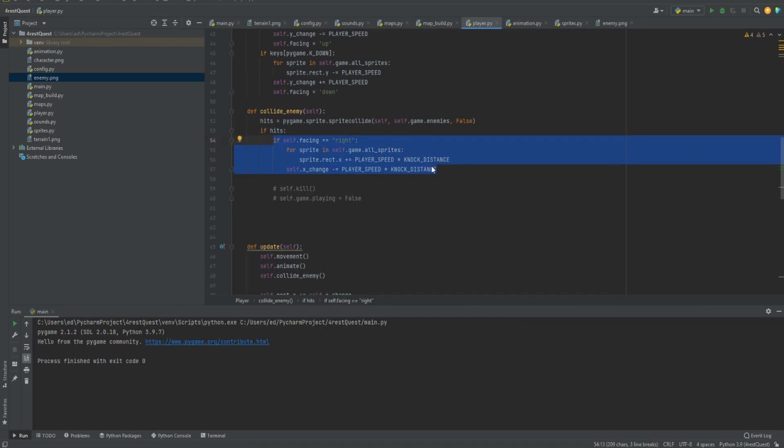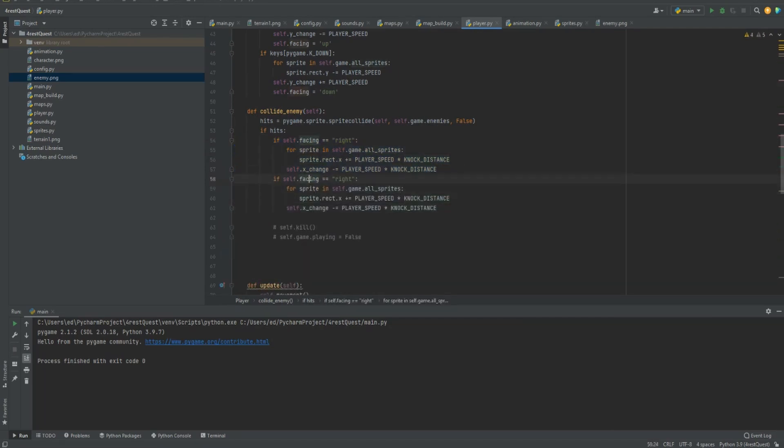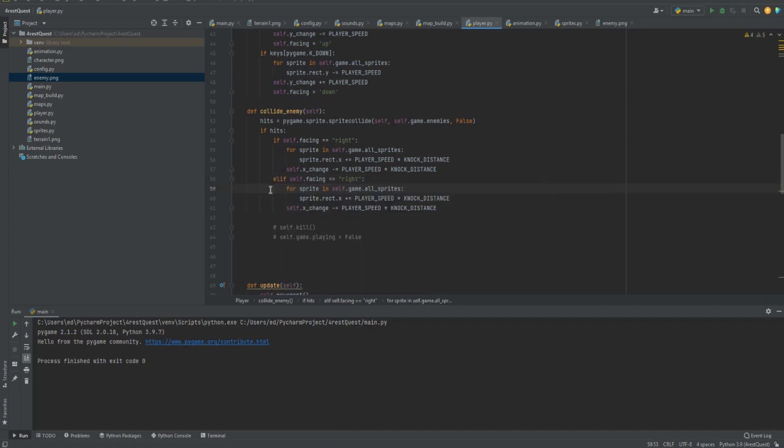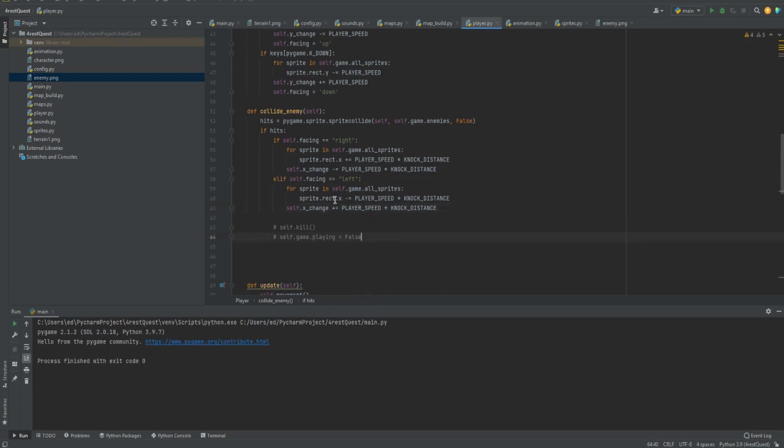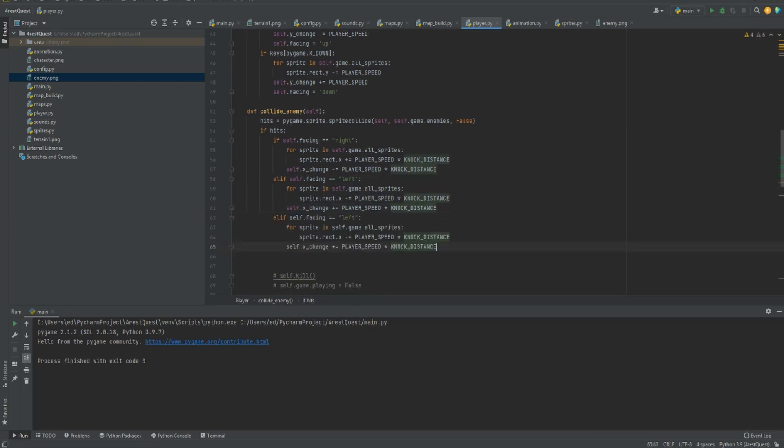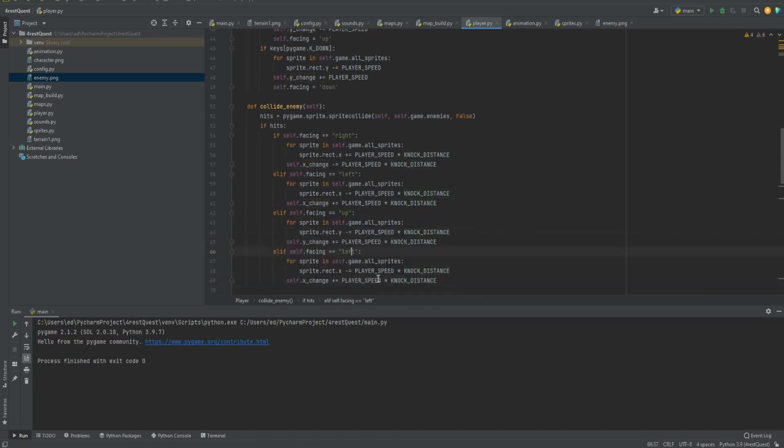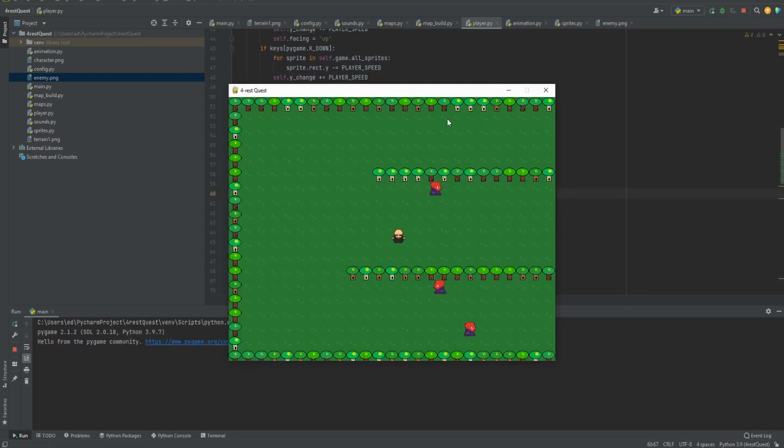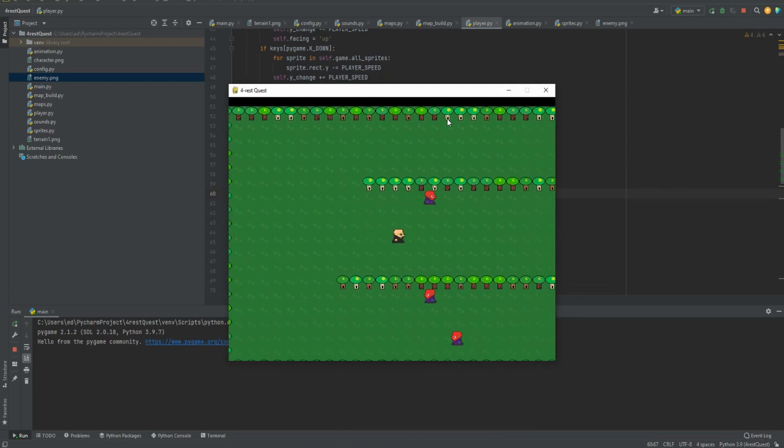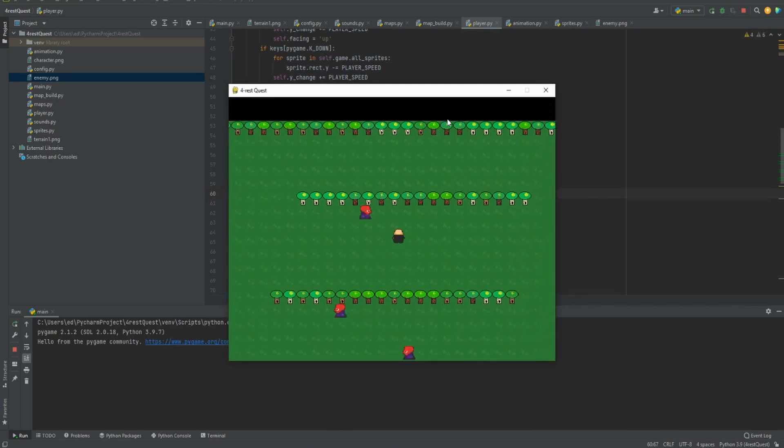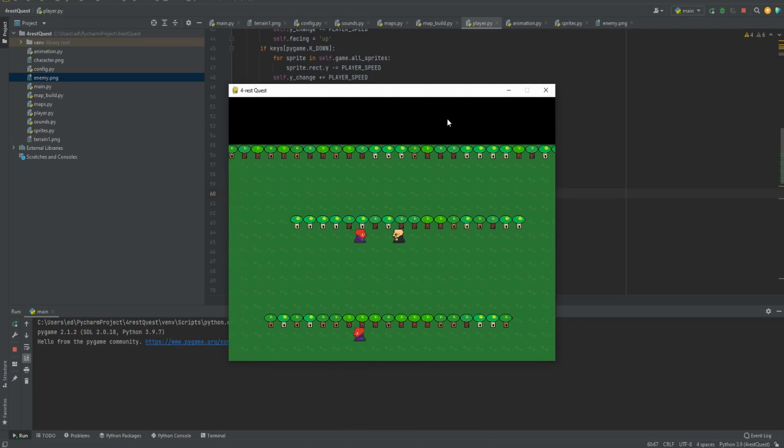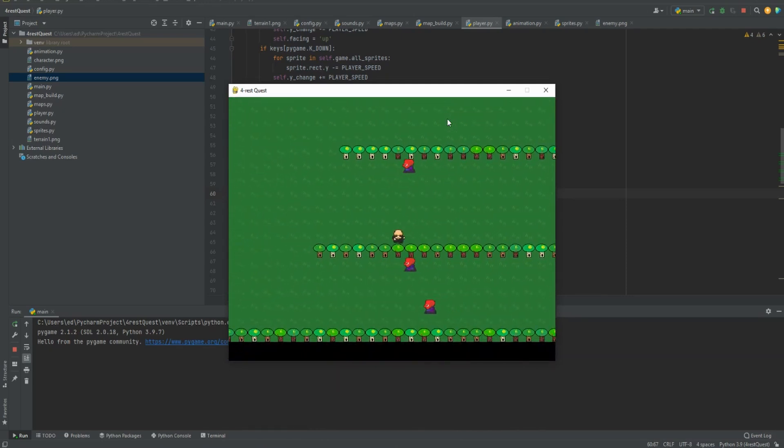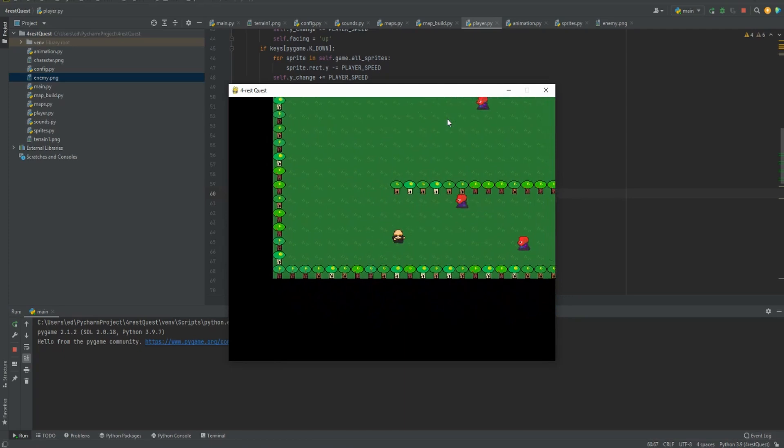So we want to make it where it does that from every direction. So let's just copy, paste, change this to elif, which basically just means that if this statement doesn't go through, then we'll try this if statement. So we'll do left minus equals and then plus equals. We just got to switch these around. Next we need to do another elif. So let's do up, changes to the y coordinates. Let's do down. Let's try that out. So if we run into it, knocking us that way, knocking us back that way, knocking us back that way.